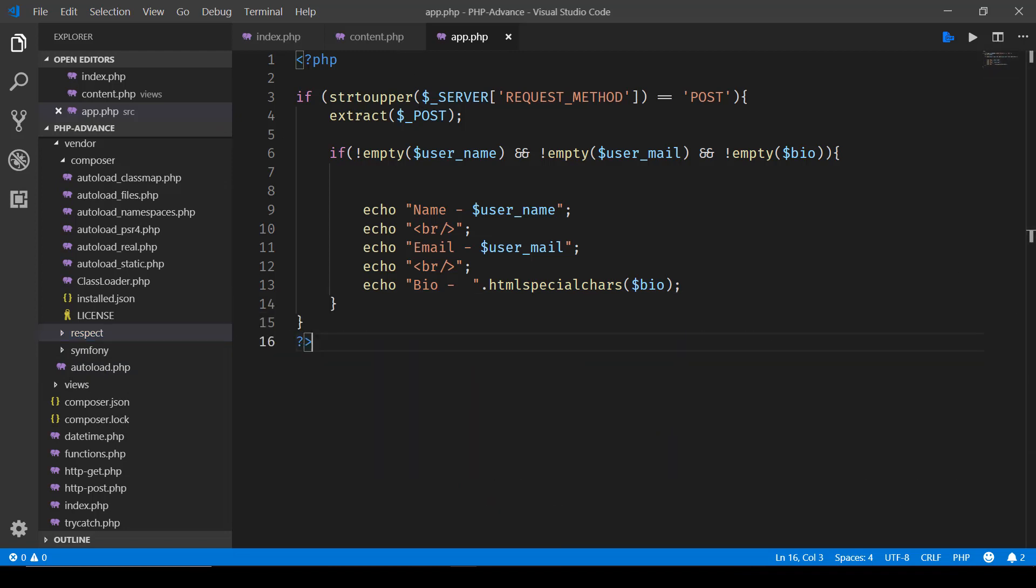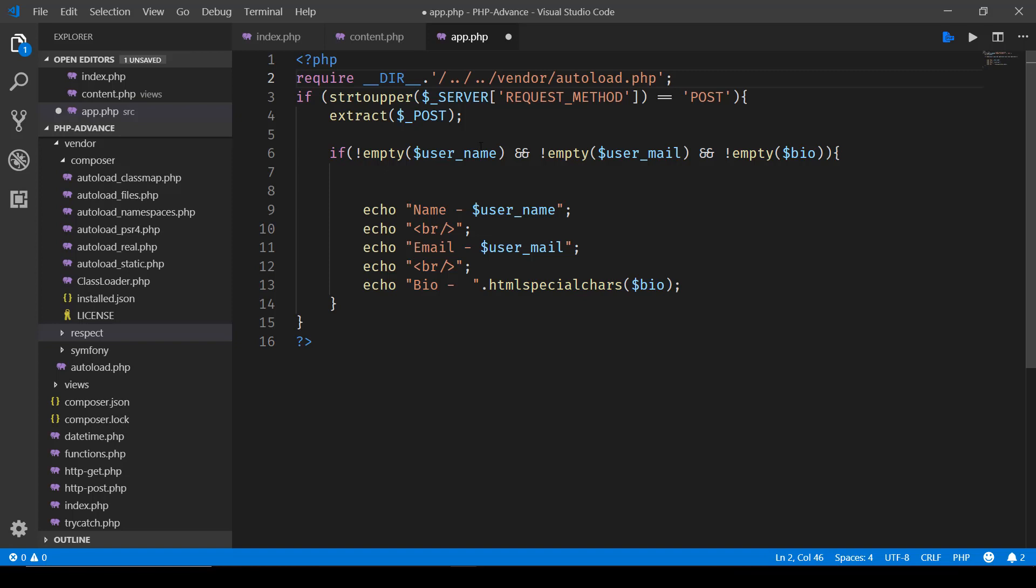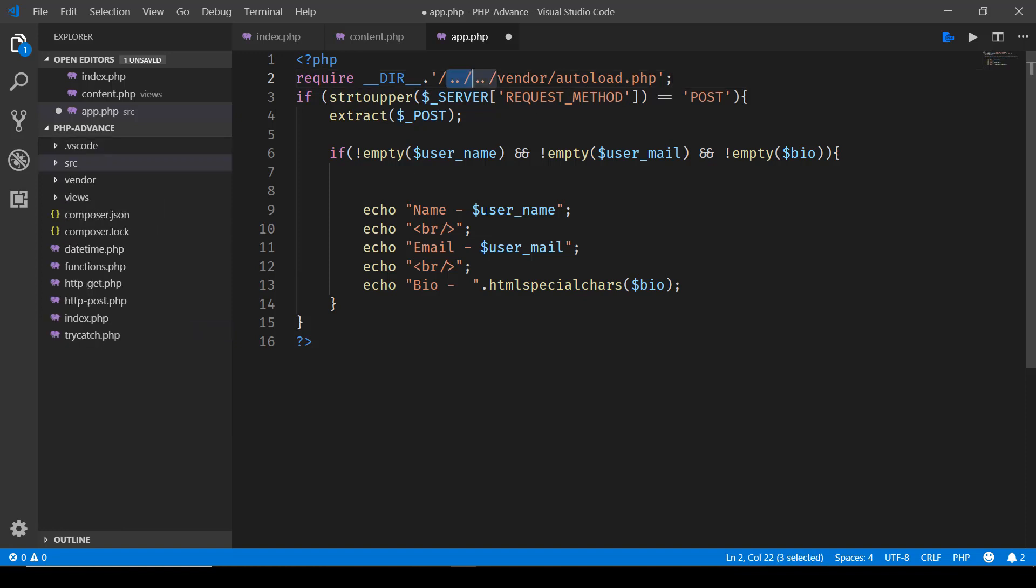So here we'll simply say require, then the directory extension, and here the path vendor/autoload.php file.